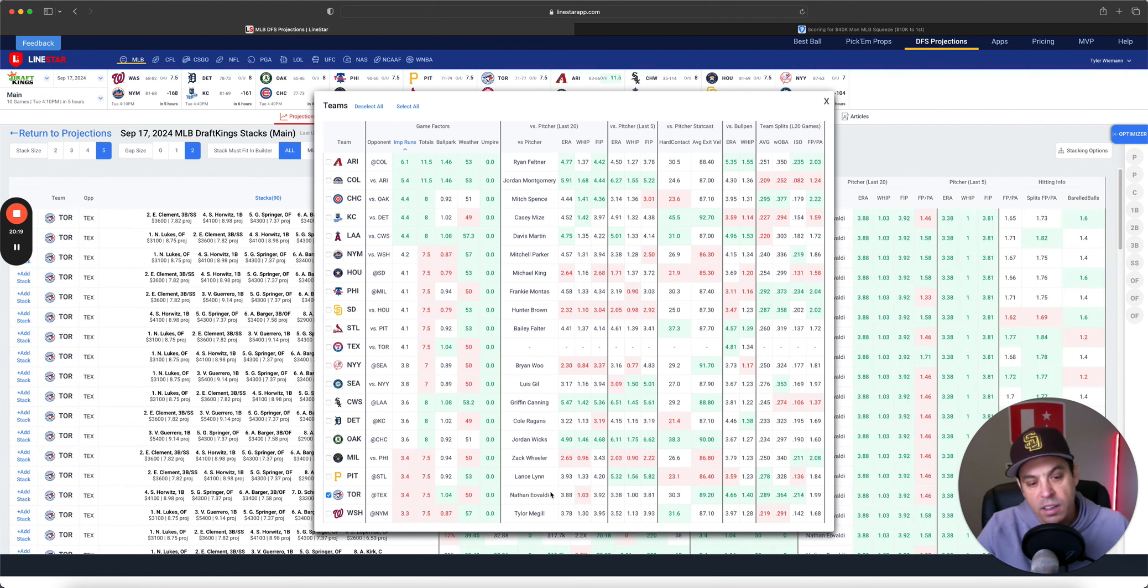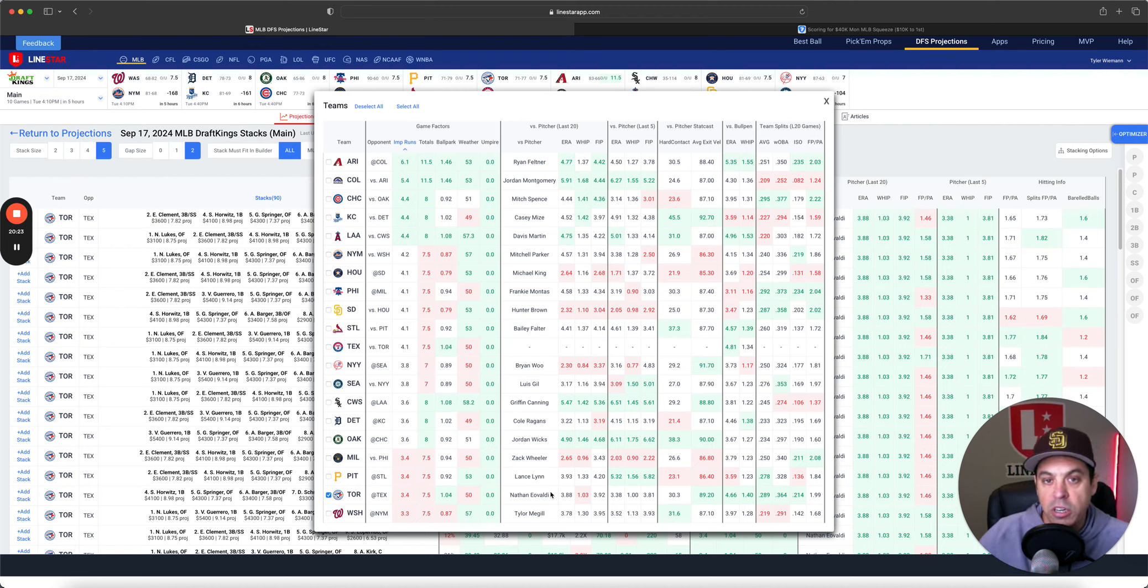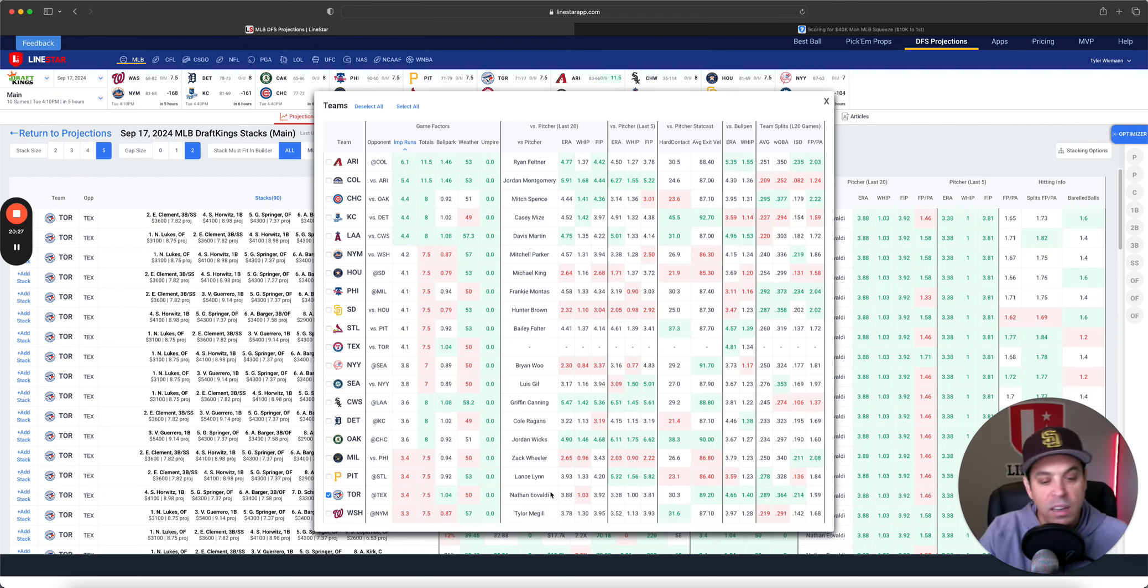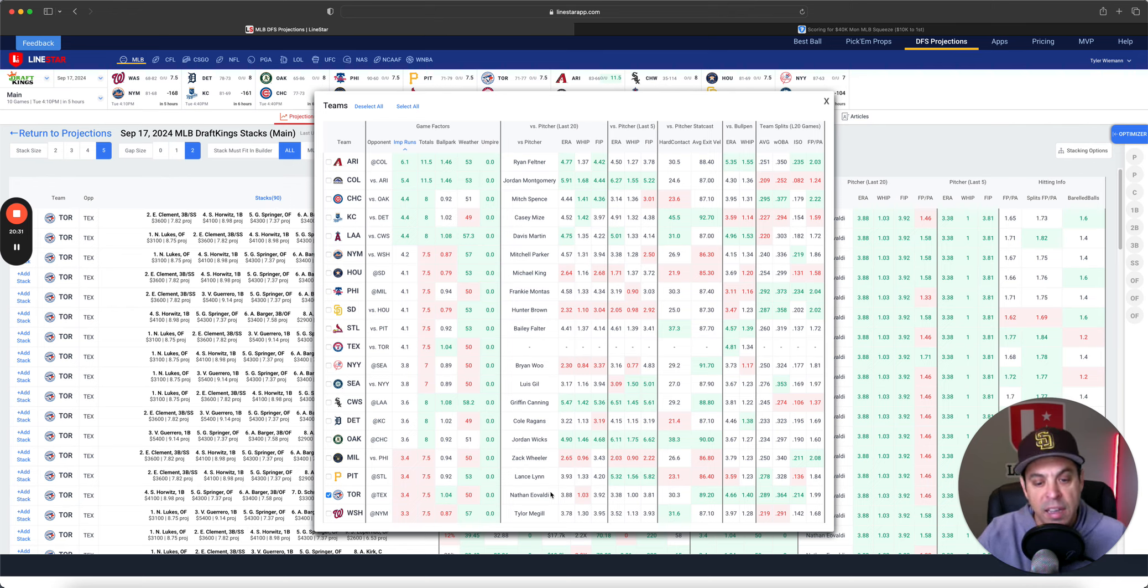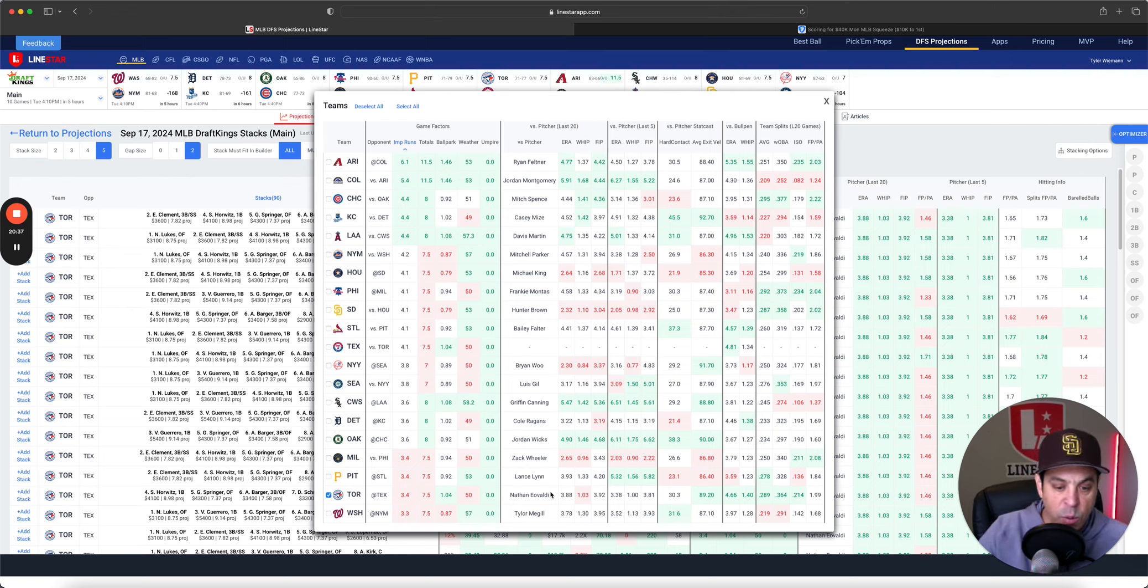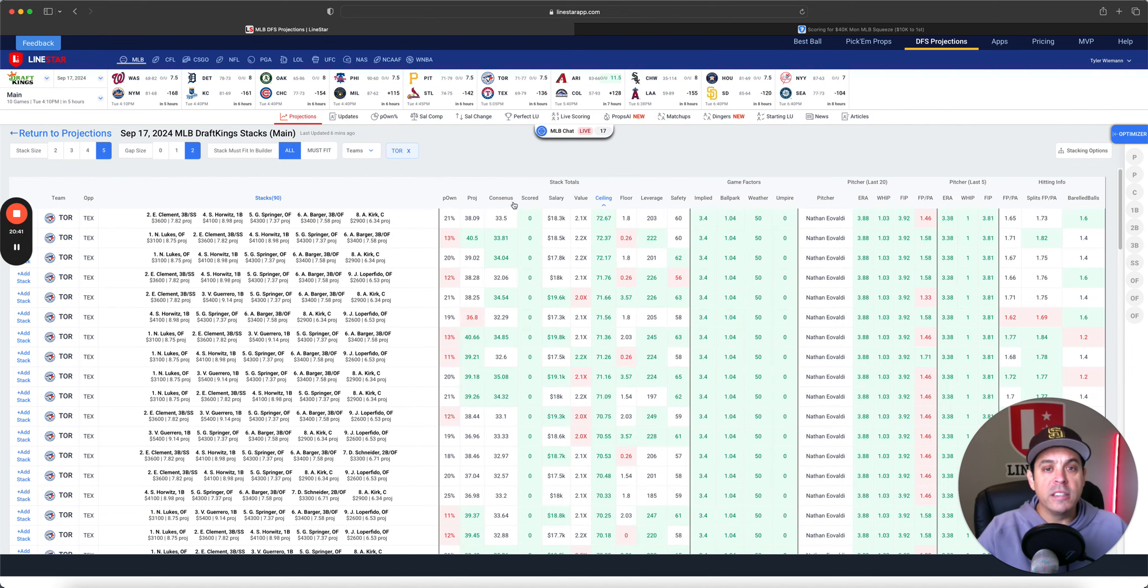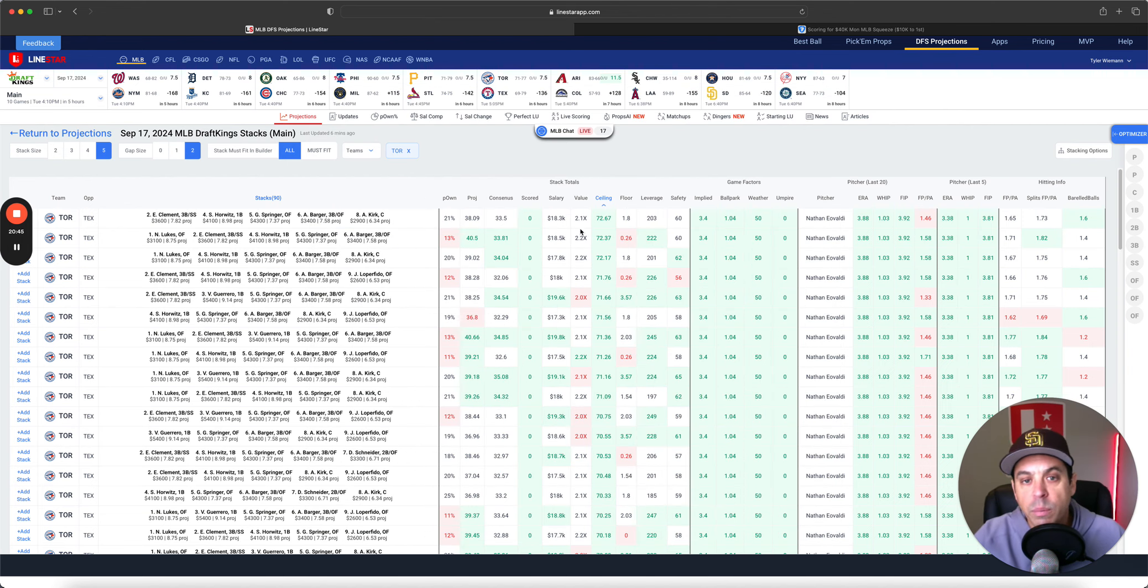I also want to bring up that I'm interested in this Toronto stack. Evaldi, he's kind of like Nick Pavetta in the fact that he has some really good games. He's more consistent than Pavetta, but he can get got, and the bullpen behind him is bad. If they get to him early, it can turn real bad for Texas. Real good for Toronto. So a little interested in that one as a low-owned stack. That'll do it for us today, guys. You have a good one. We will be back tomorrow. Have a good one. Bye. Good luck.